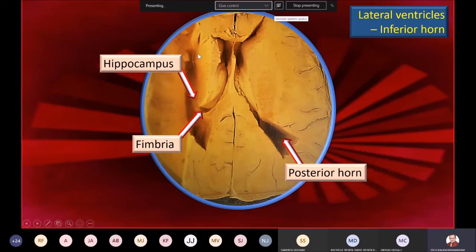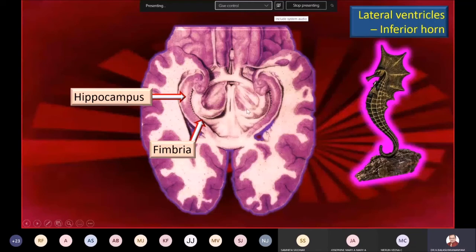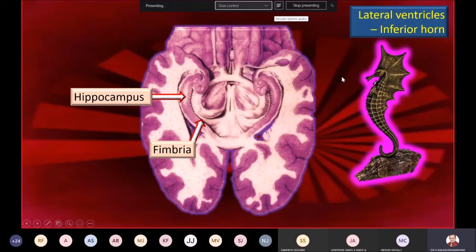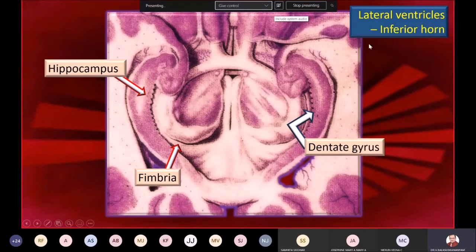The posterior horn has been dissected, the inferior horn is shown, the fimbria is shown, and the hippocampus is becoming visible. You can see a structure resembling a seahorse — in fact that region of the cortex is called the hippocampus. From the hippocampus going backwards are the fimbria fibers, and the two fimbria then join to form the fornix, which you saw as the roof of the third ventricle.